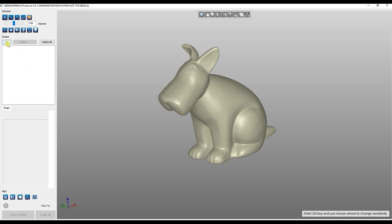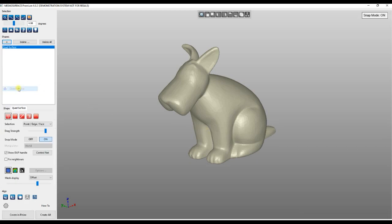Automatic surfacing is part of the quad surface, and the way you use it is just by adding and selecting auto surface.